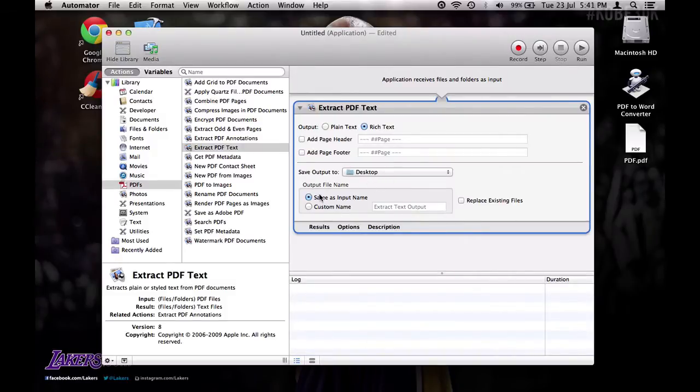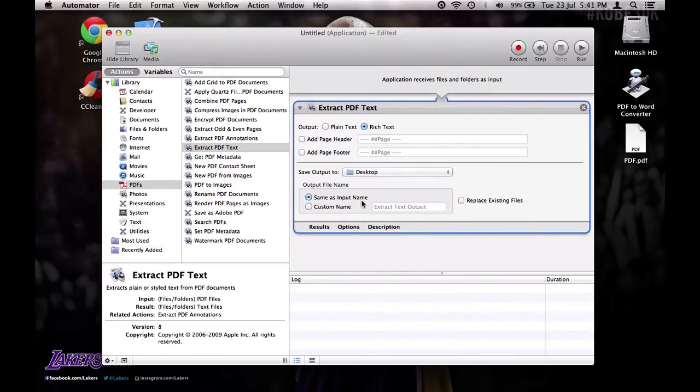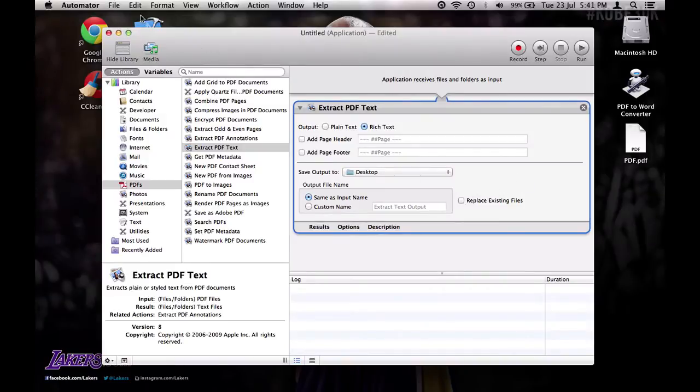And then output file name. I'm going to keep mine as save as input name. So it just calls it the same thing. And then once you've done that.